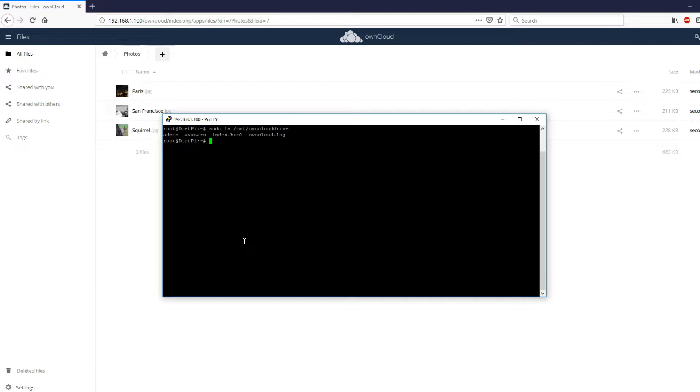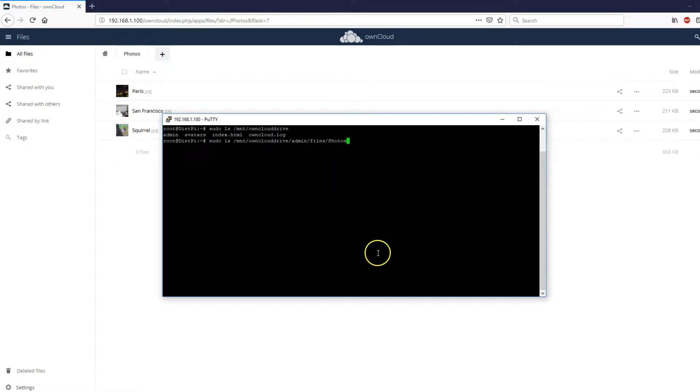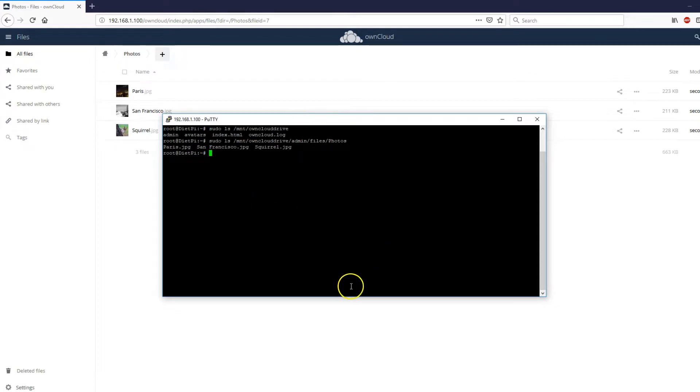Now, if I want to make sure that it's writing the images to the photos directory, just enter the following /mnt/owncloud drive/admin/files/photo. Those three images should be there. Yep. Okay.